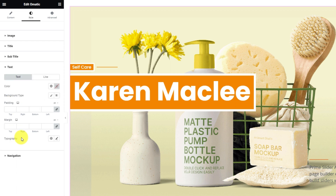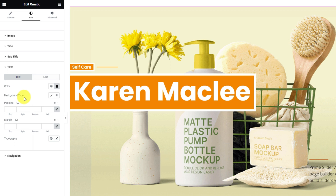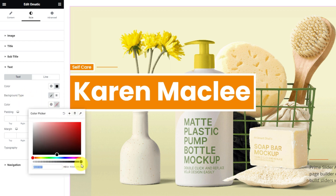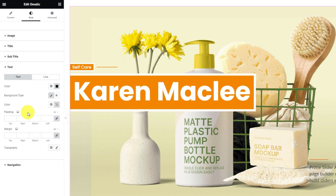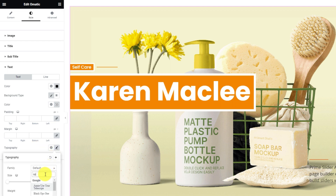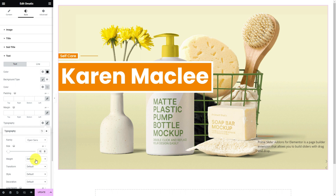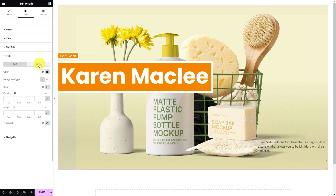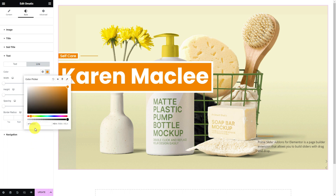After that, you can move into the text section. Let's change the text color. You may as well add a background color for the text. Then customize the typography option for font styling. You'll find another line above the text and you can also customize that.